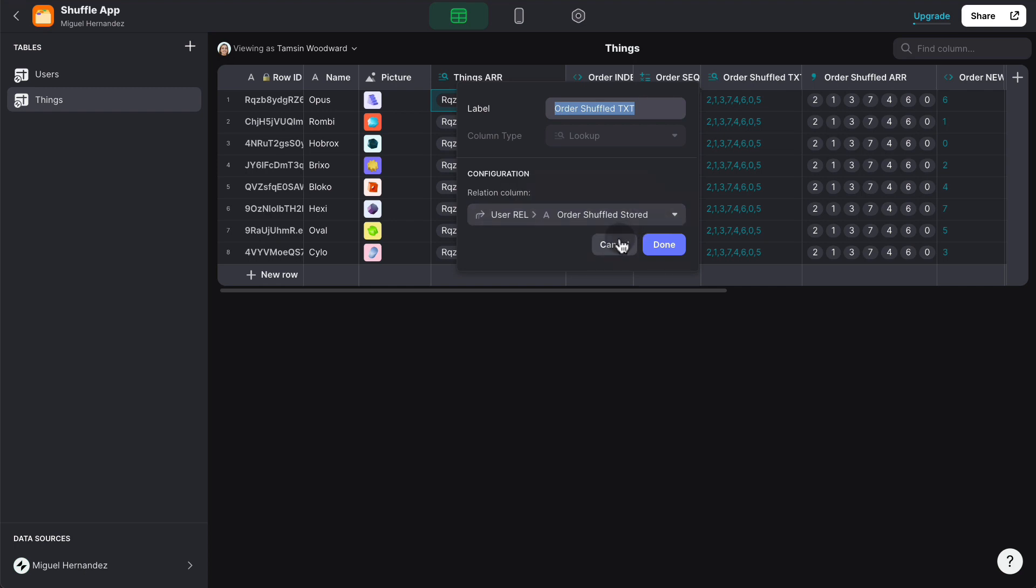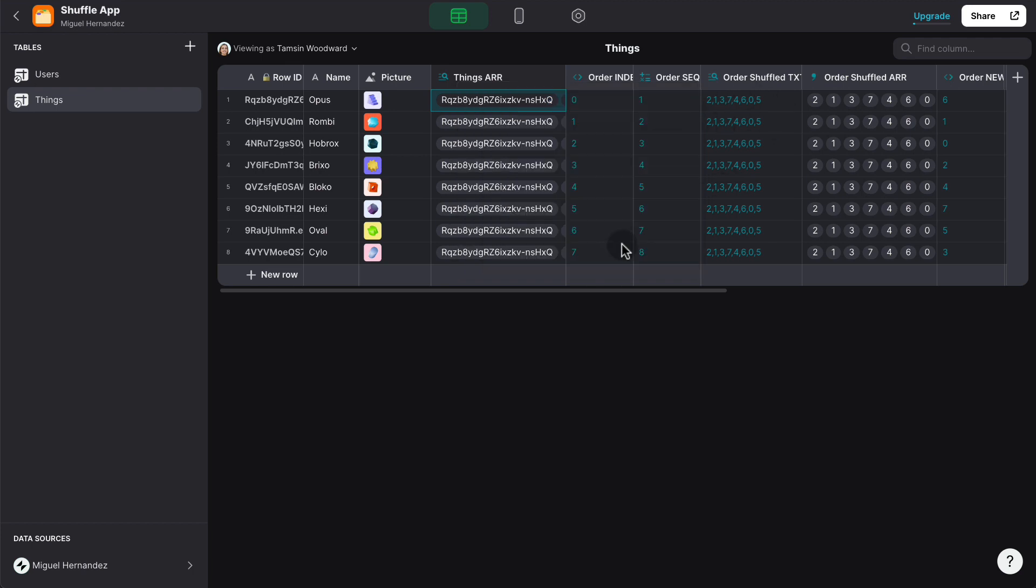That's just to make sure that this randomized order is not changing every single time that we interact with the table. So once it's set, it's set for the remainder of the currently logged in user session.